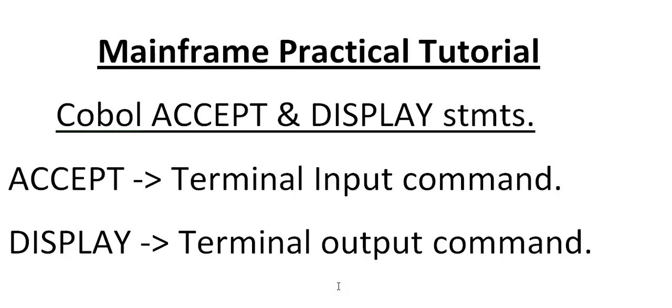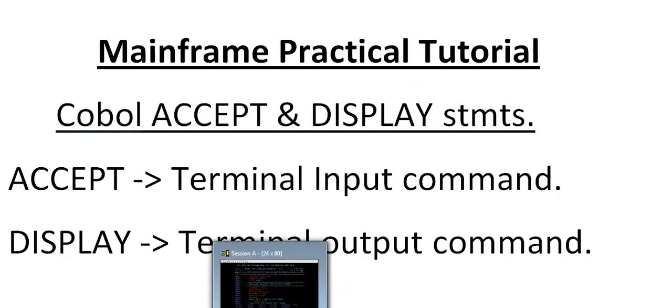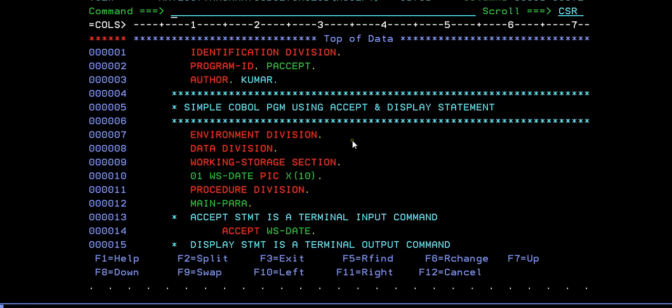When I say terminal input command, we would be manually entering the details, and display is to throw the output to the screen. So let's go ahead and see practically how we do that.